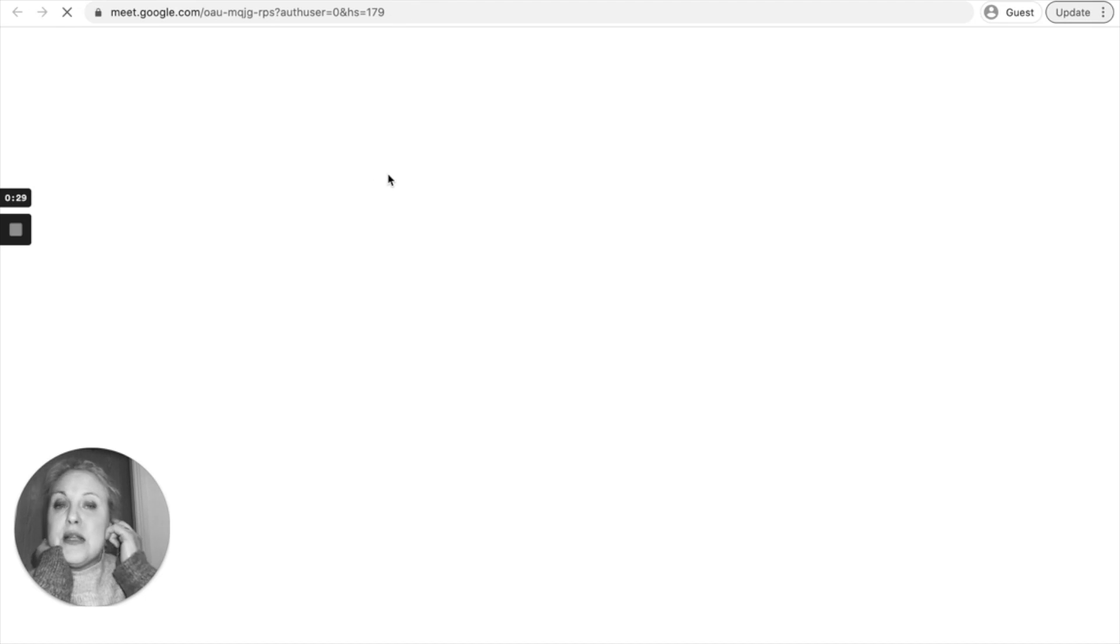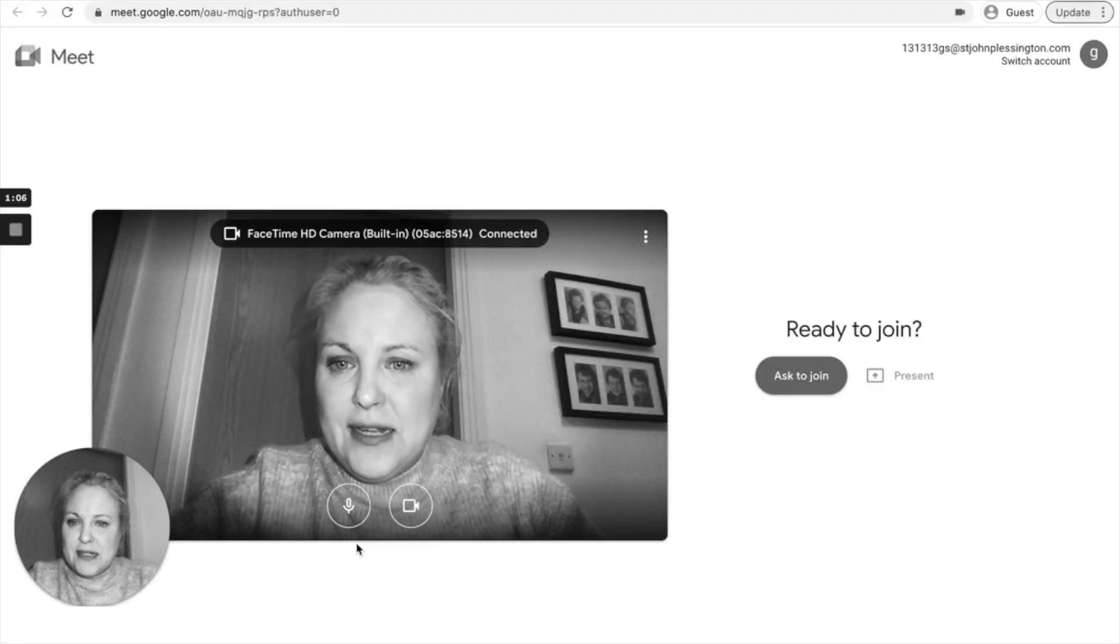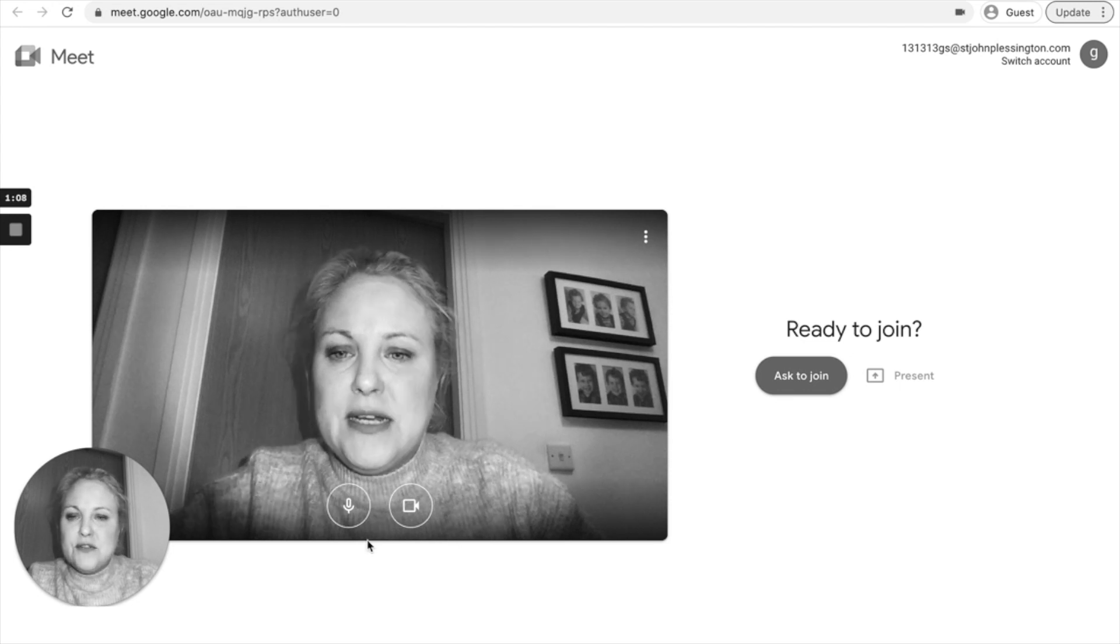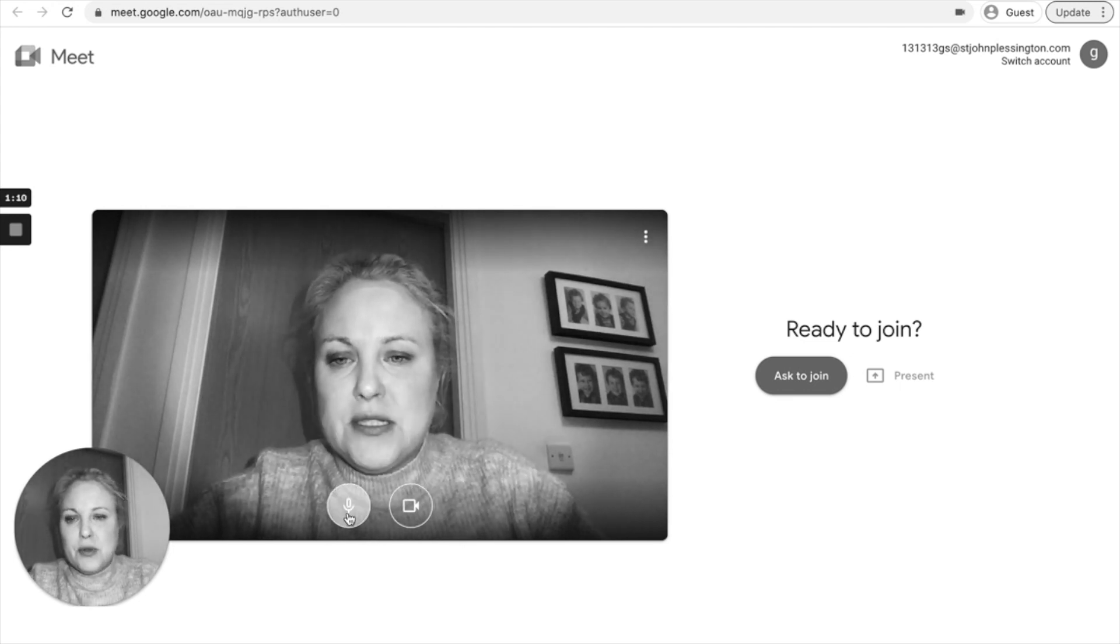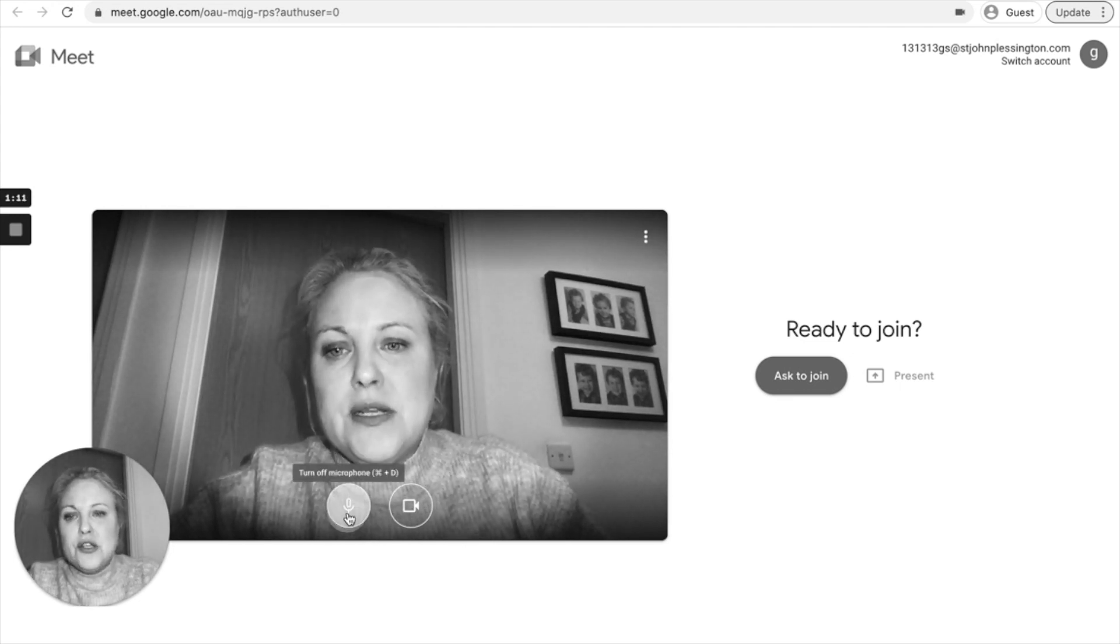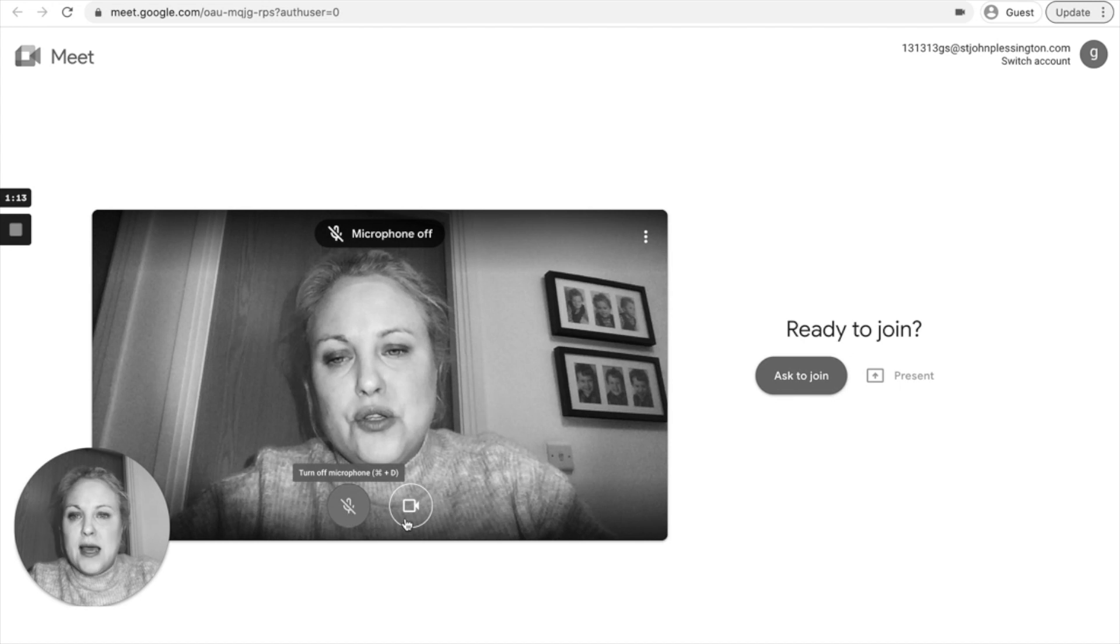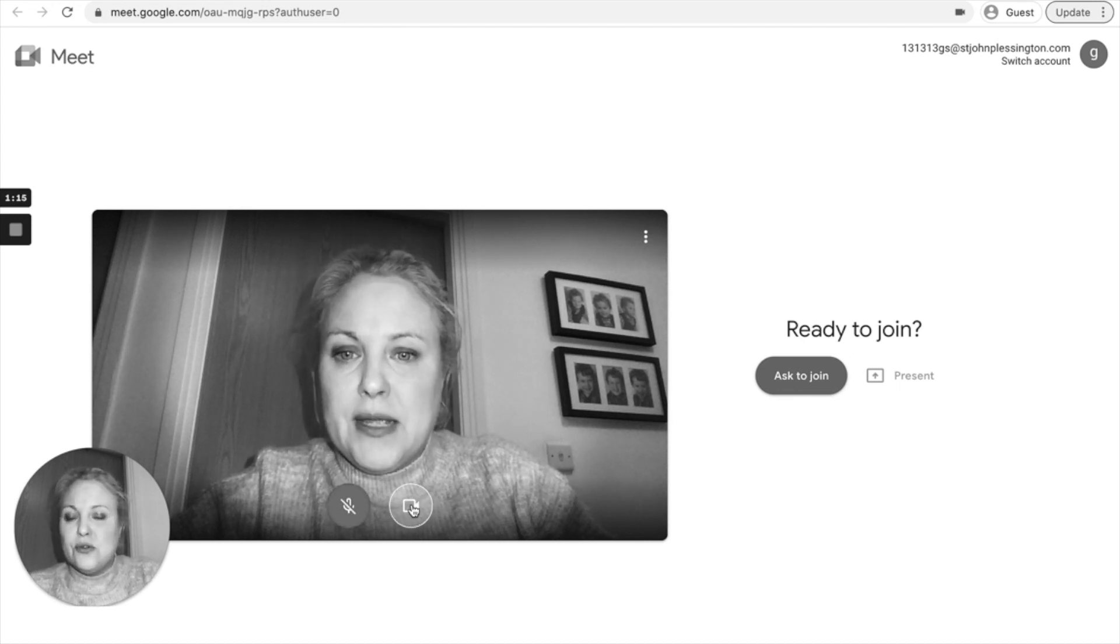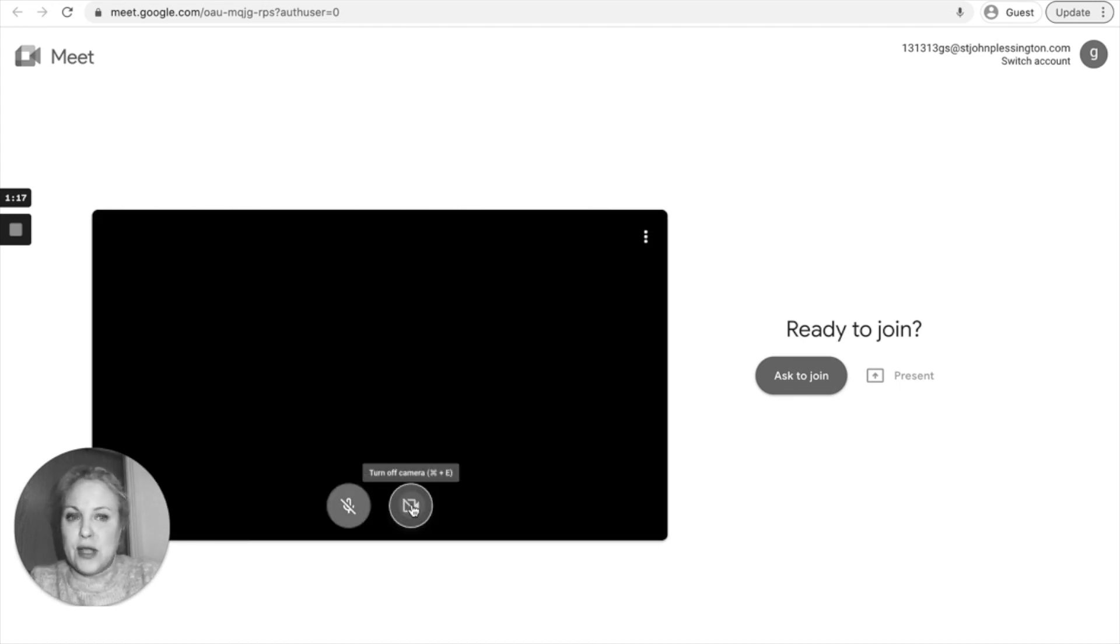To join your live lesson, you will come to this screen and you'll have two buttons at the bottom. You need to mute your microphone and you need to turn off your camera.